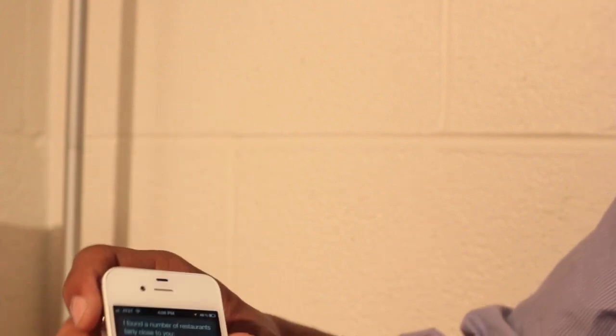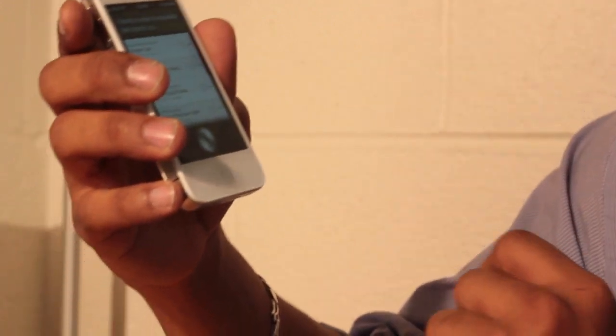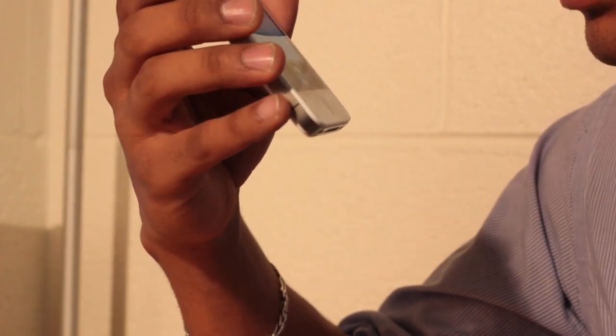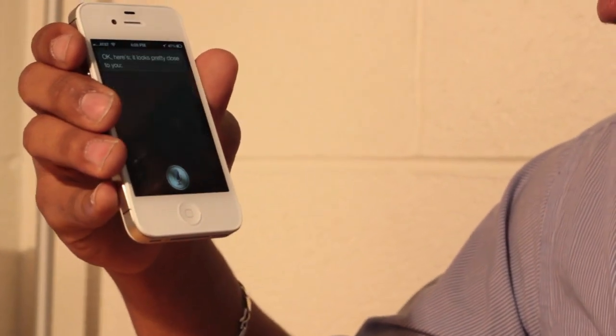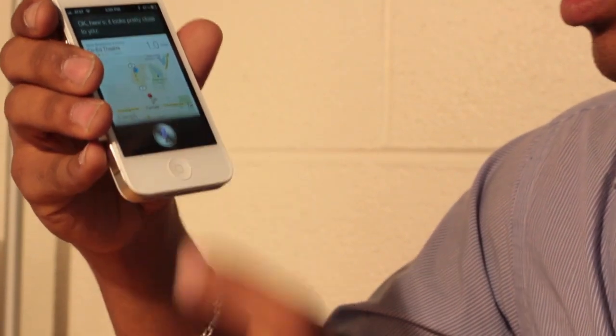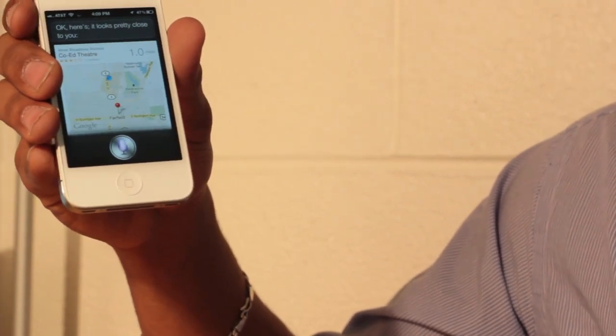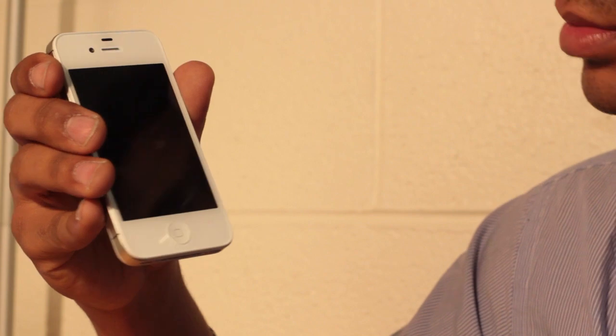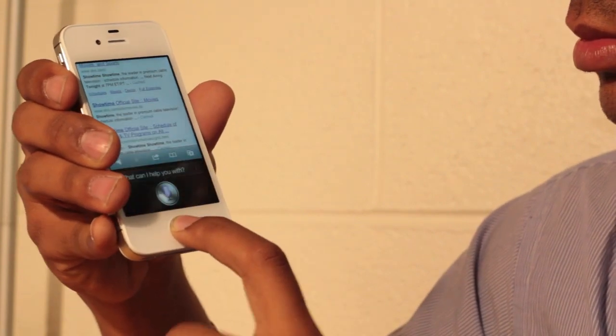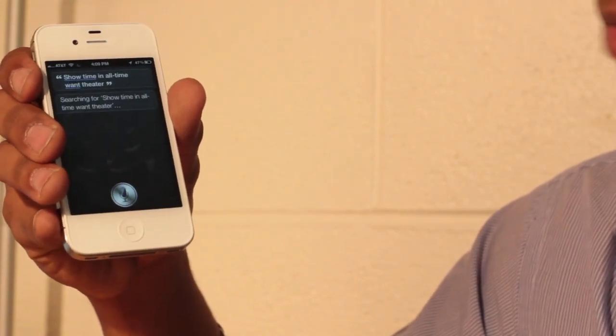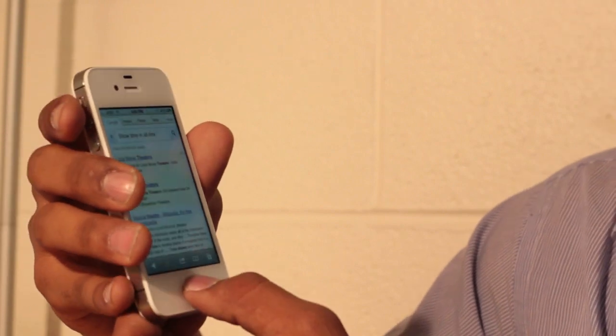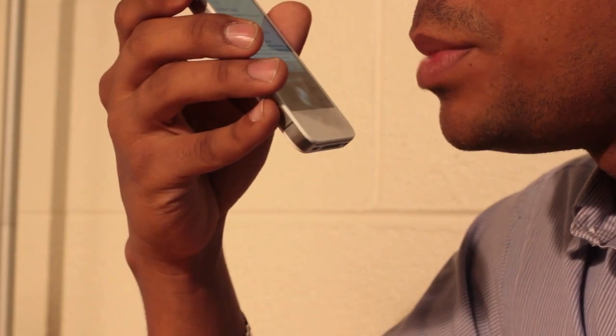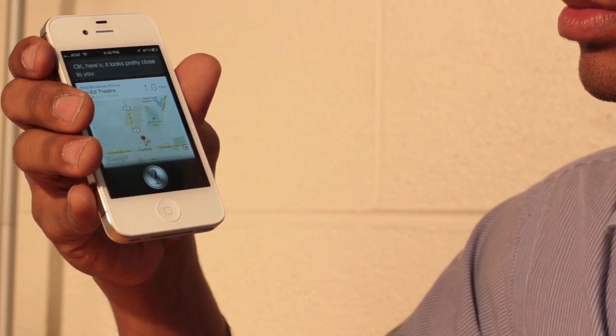So it's actually pretty interesting. It's a really cool feature. And so, I just want to ask also something else. What are the movies tonight that I can see? Okay. Here's. It looks pretty close to you. What is the show time tonight? Searching the web for what is the show time tonight. Showtime in Otamwa Theater. Searching for a show time in Otamwa Theater. Which movie do you recommend me to see? Okay. Here's. It looks pretty close to you.